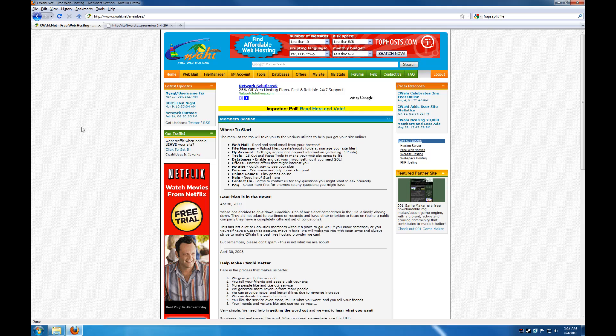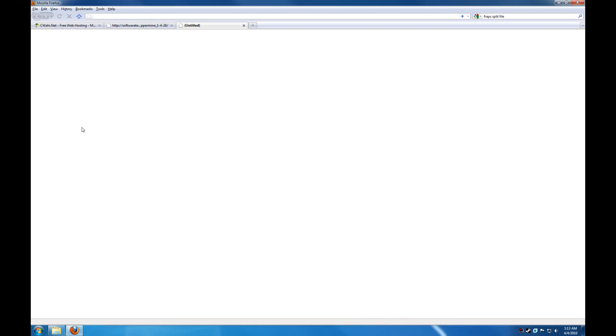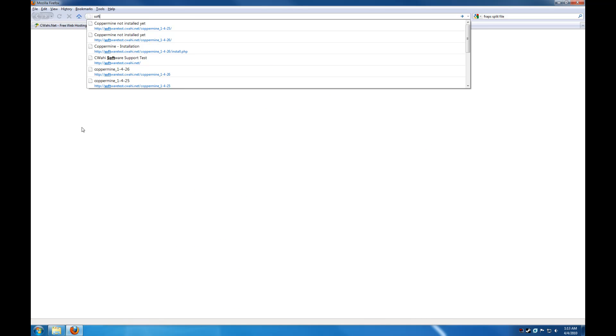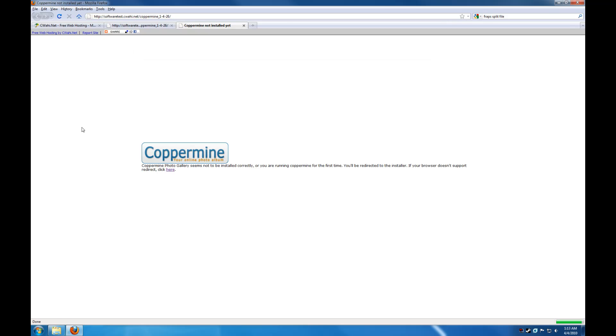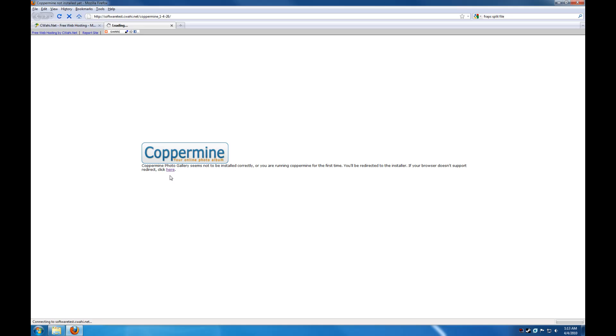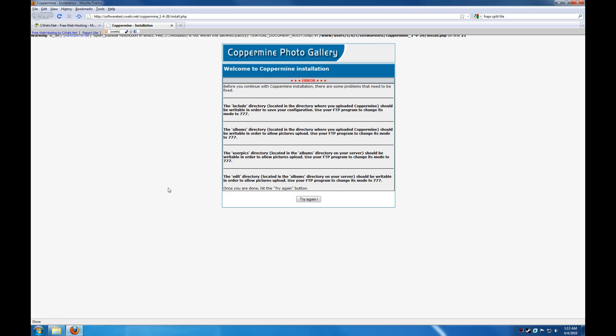So we are just going to go straight to the directory here. Add software test. Here we go. And we get to this redirect page here. You can either wait a bit and it will redirect or you can click on the link. And after a minute, you will get to this.